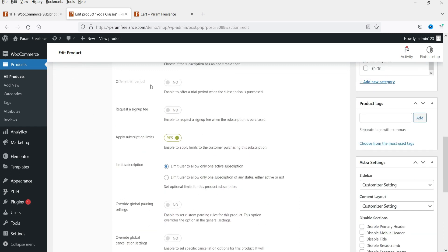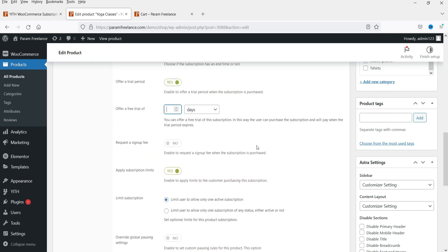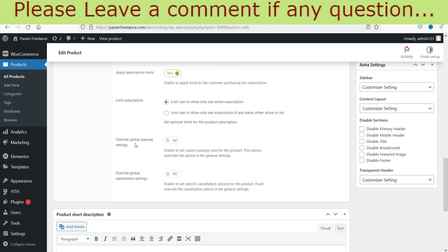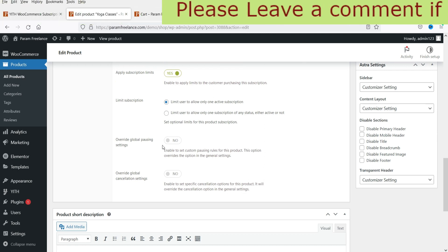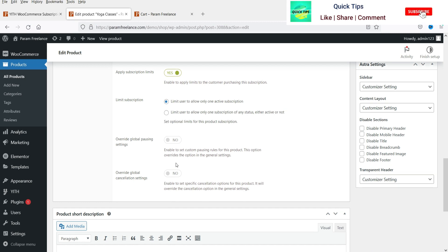Now you can see the 'Offer a Trial Period' option. I'll select Yes and set the trial for seven days. You can keep it free — offering a free trial period of seven days, after which the subscription charge begins. I'll set it to no fee for the trial.